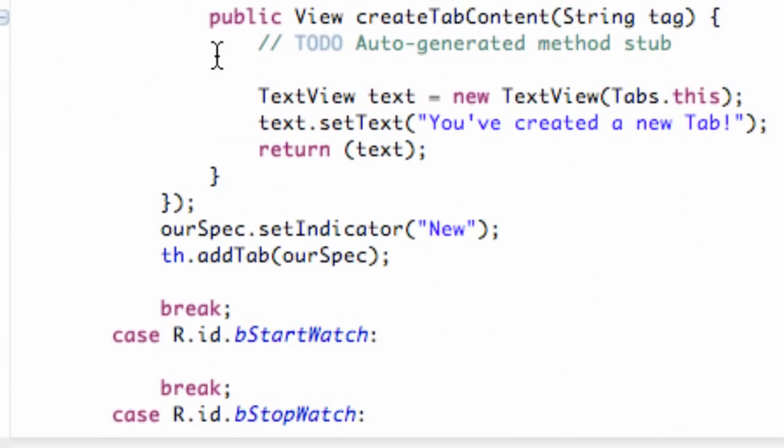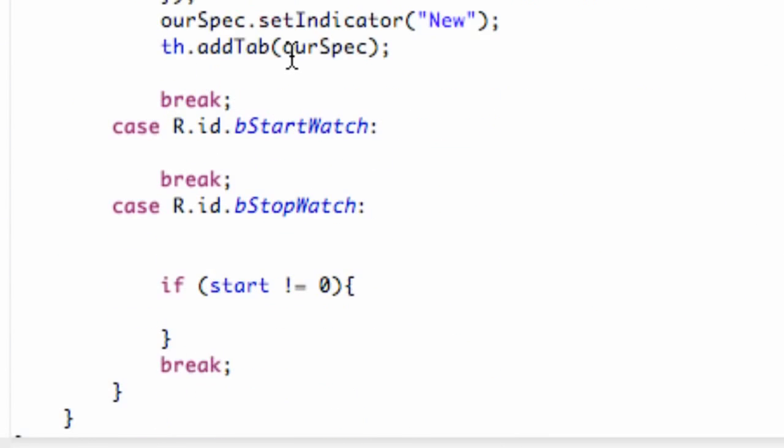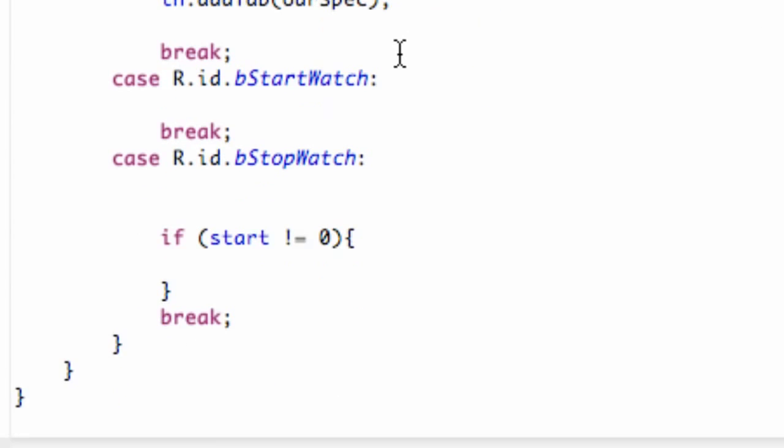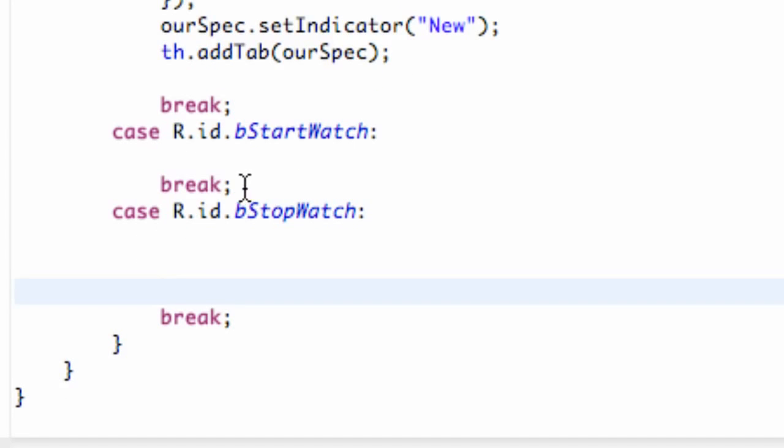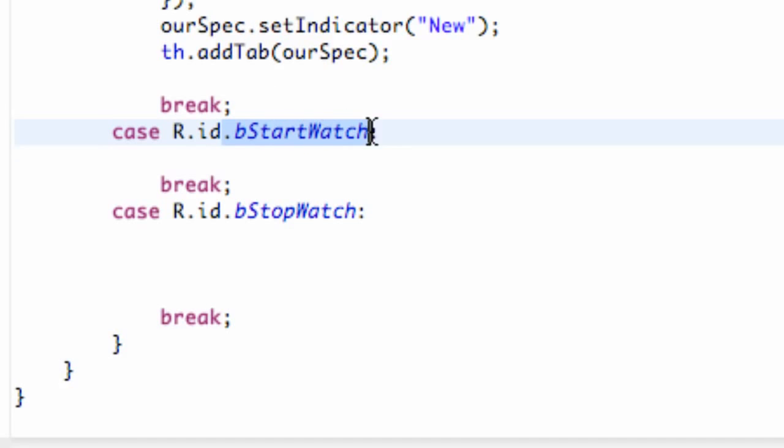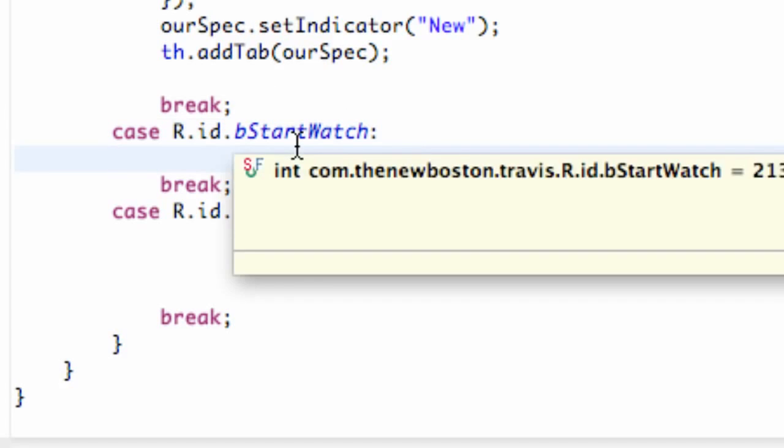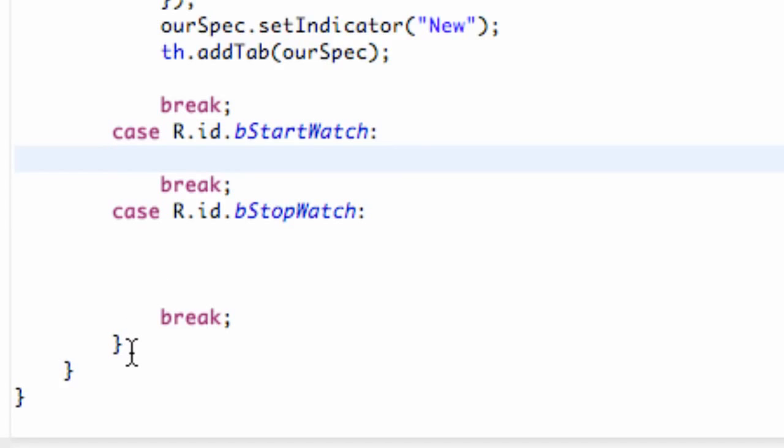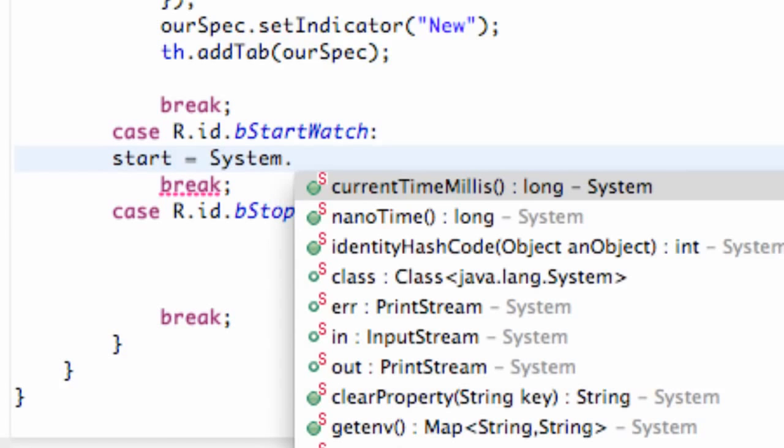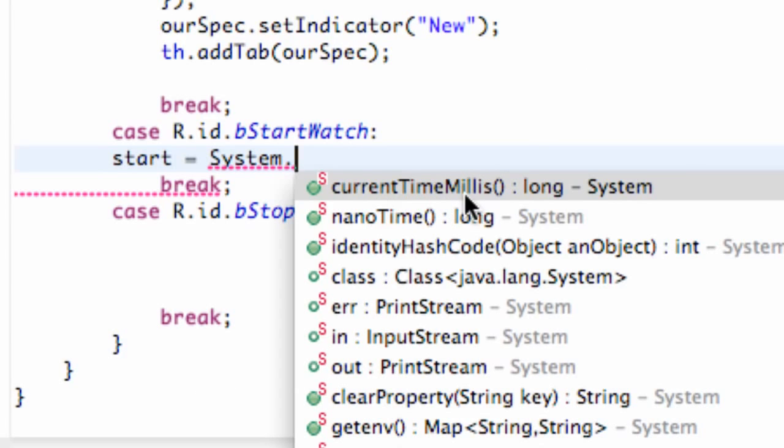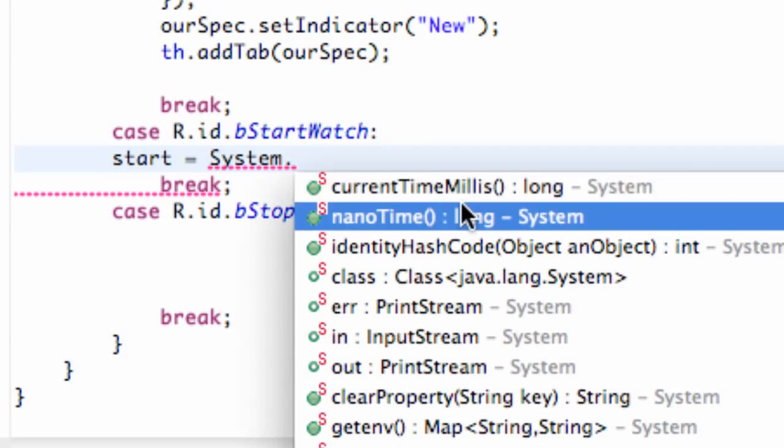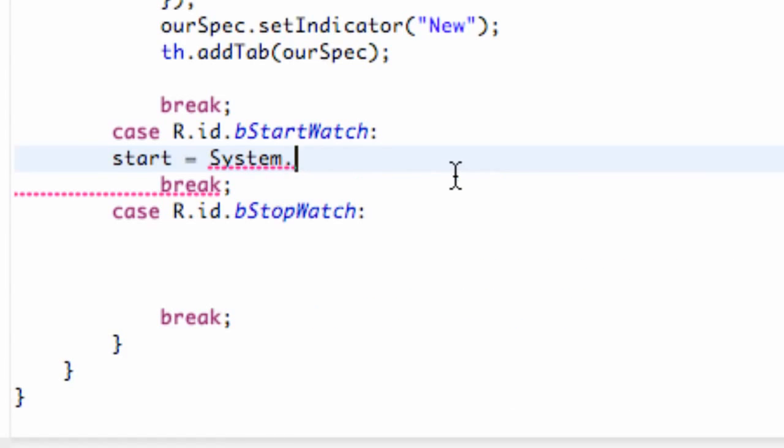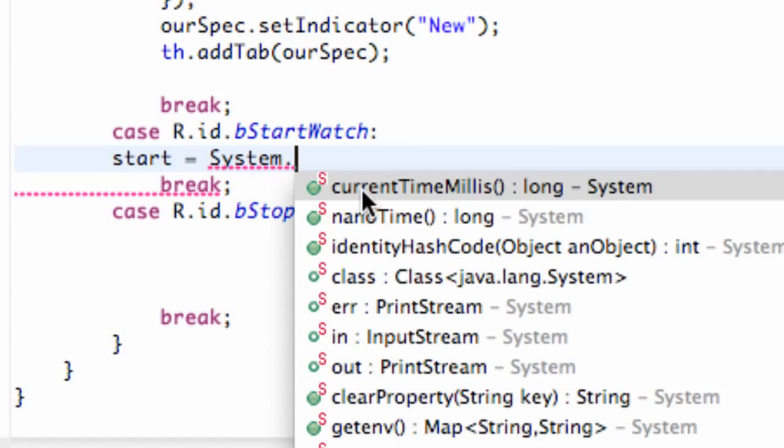Now, we're going to go down to our switching case where the magic happens. So the first thing that we're going to do is we're going to set up our starting variable. Right when we hit our start button, we're going to get the current time from the system. So again, we created a long to handle that, and we called it start. So we're going to say start is equal to, and then we're going to say system, referring to the system class. And when we hit dot, we can get current time in milliseconds right here.